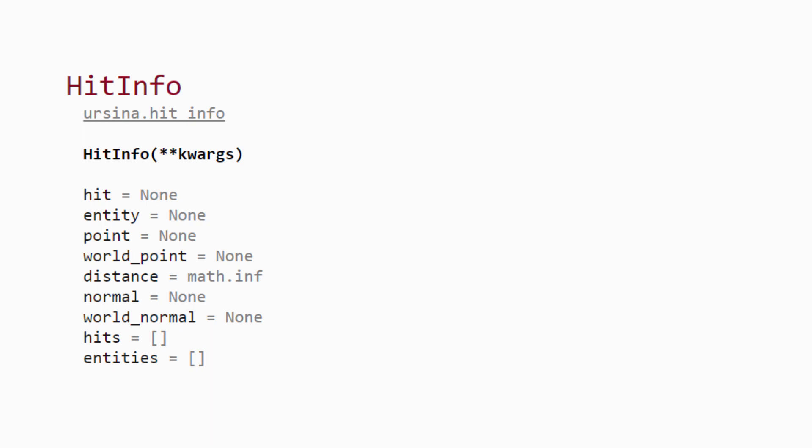There's the hit attribute, which will be true or false if something is hit with the ray or not. The entity attribute will return the entity object that the ray collided with. The point attribute will give the point relative to the entity, whereas the world point will give the point of collision relative to the scene. And then we've got distance, which is just pretty obvious. There's the normal and world normal, which will give the vector that is 90 degrees to the face which is collided with. And then finally we have hits and entities, which just return lists which are useful if lots of entities are hit with the ray.